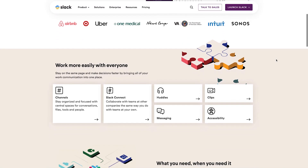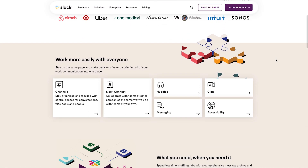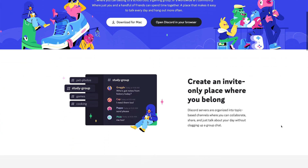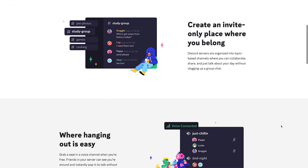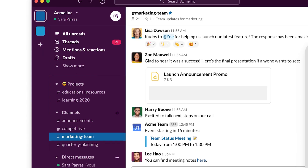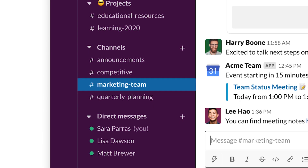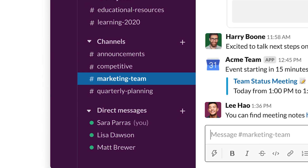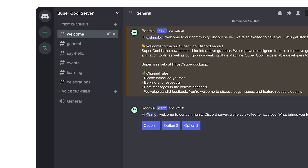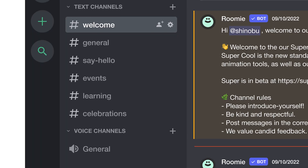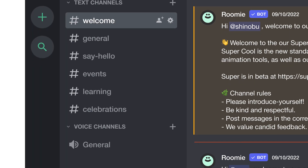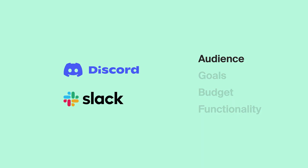Slack and Discord are both chat and collaboration tools used to build online communities, enable remote workforce collaboration, and connect people digitally across the globe. While these platforms have a lot in common, they have some subtle differences that you should be aware of before deciding where to host your online community. Let's start with your audience.